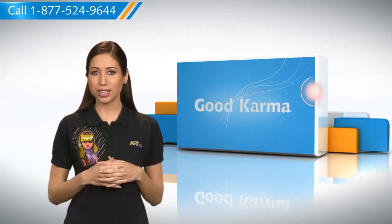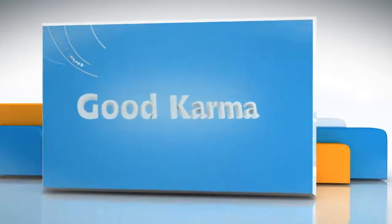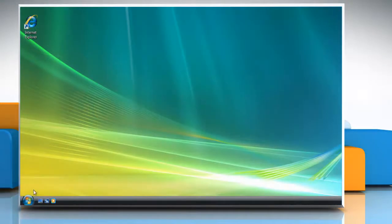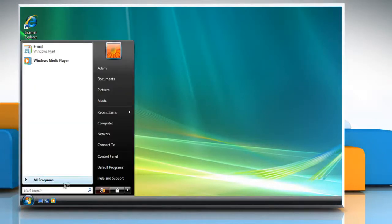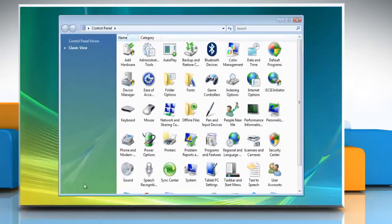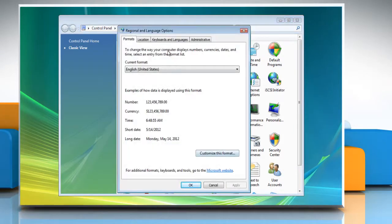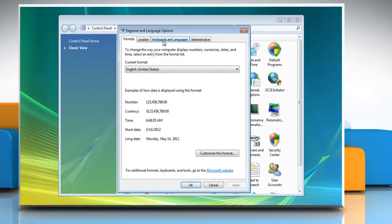Let me give you the steps to fix it. Just follow me. Click the Start button and then click Control Panel. Double-click Regional and Language Options. Click the Keyboard and Languages tab and then click Change Keyboards.